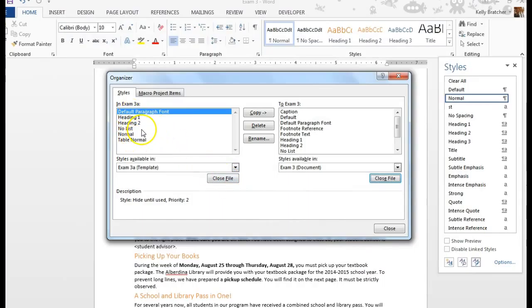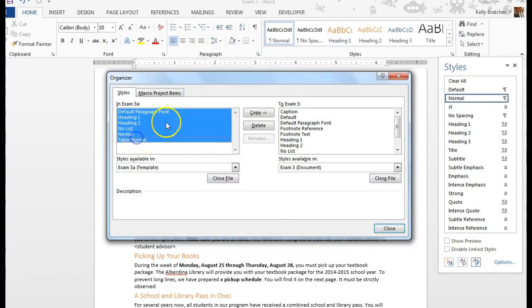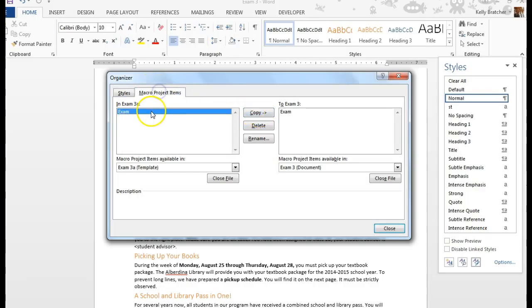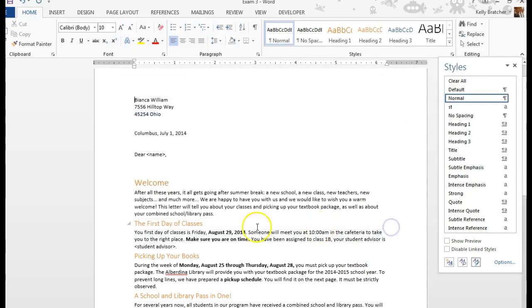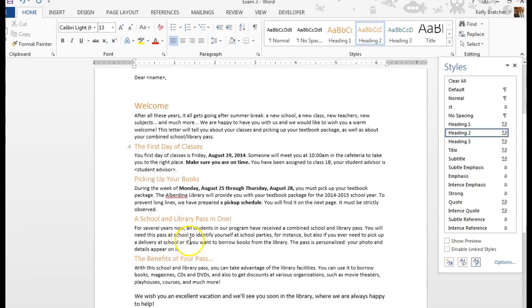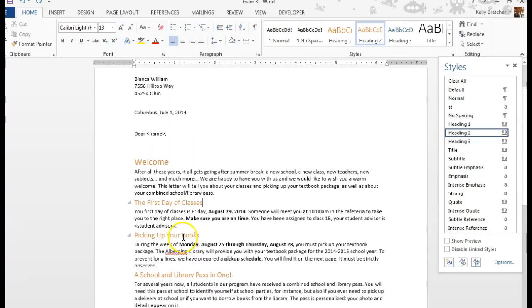You then would select all the files that you want to copy over and just choose copy. To copy macro items over just click on it and choose copy. When you're done you hit close and you will have copied over those new styles from a template.